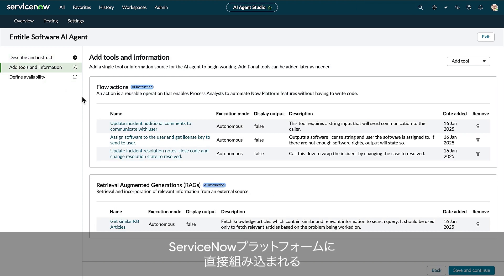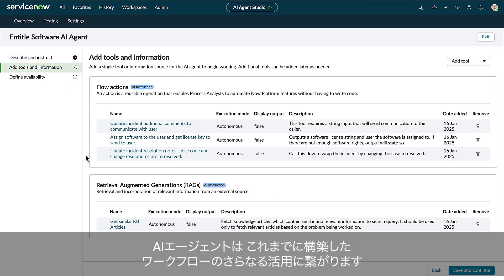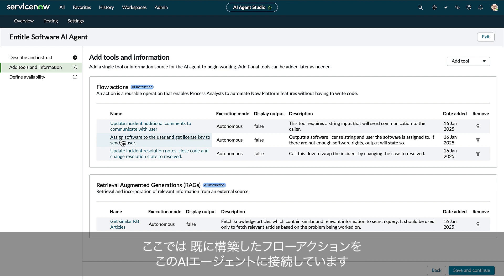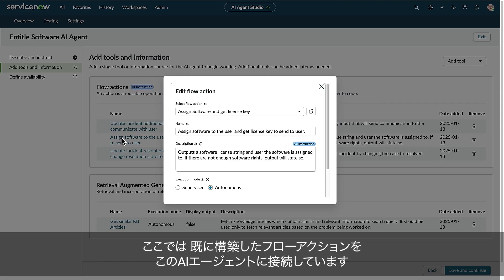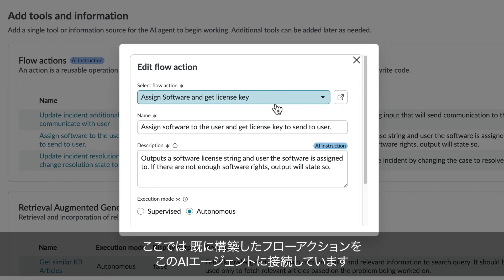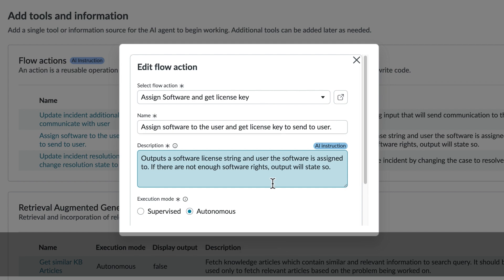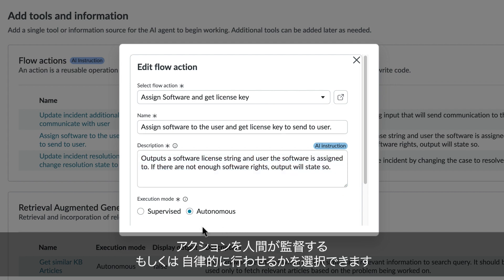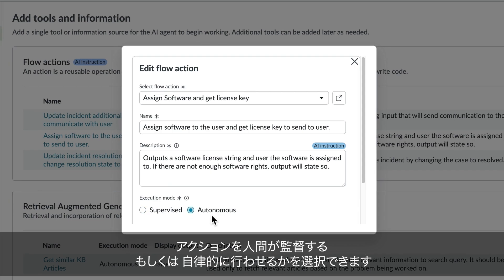Built directly into the ServiceNow platform, AI agents are fueled by all your existing workflow investments. What I'm doing here is using an existing flow action I've already built and connected to this AI agent. The customer always remains in control, deciding when actions are taken with human supervision or executed autonomously.